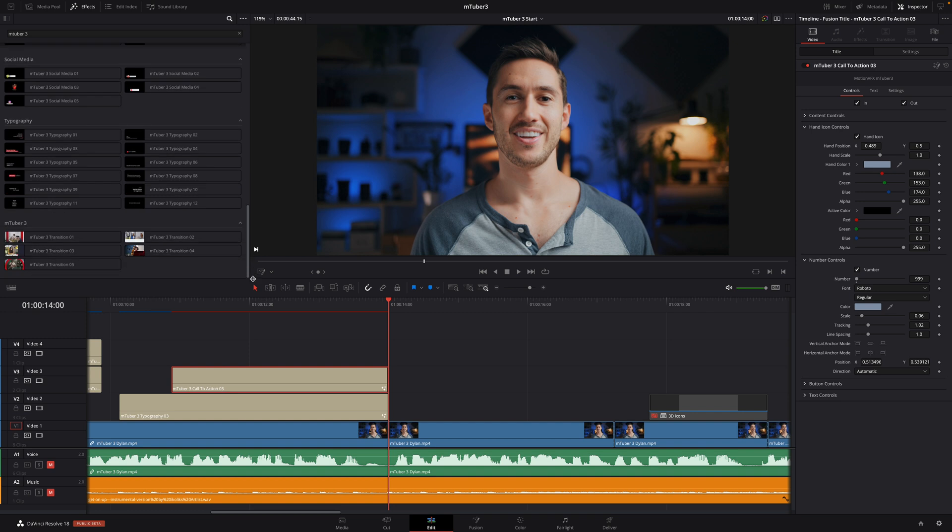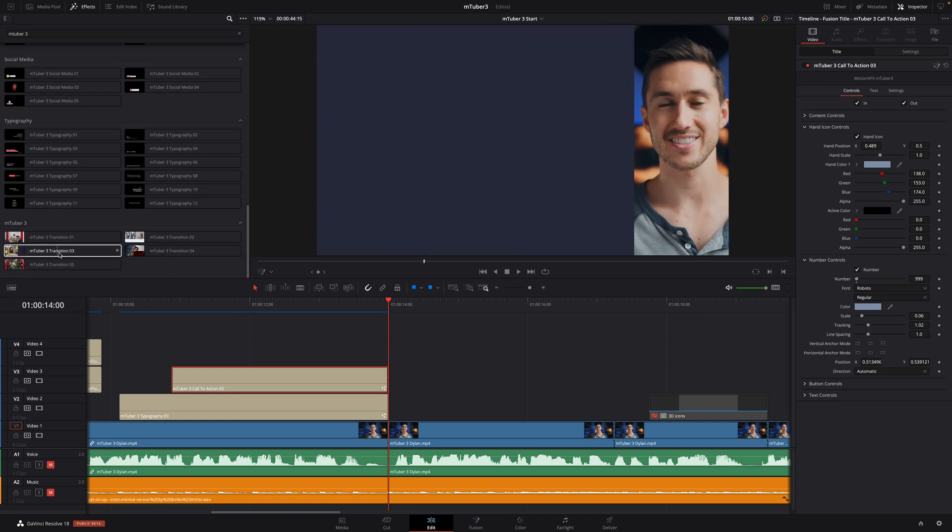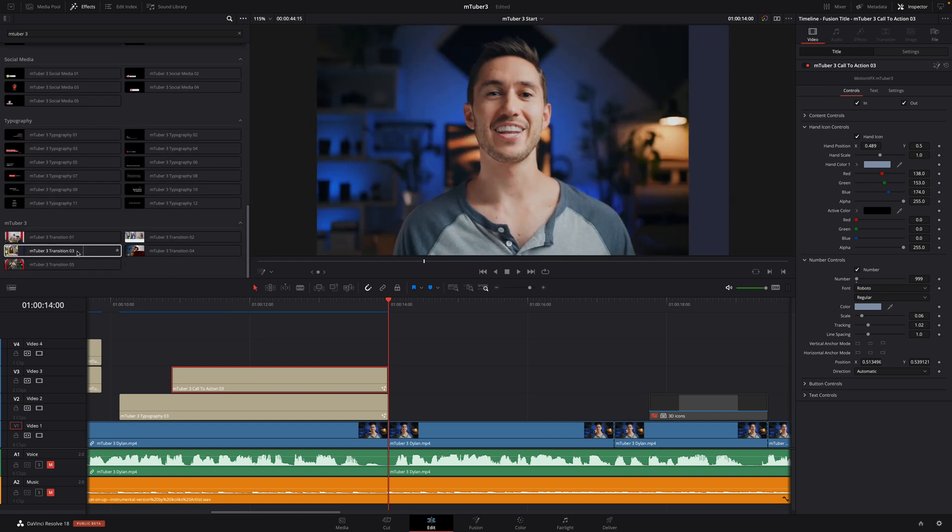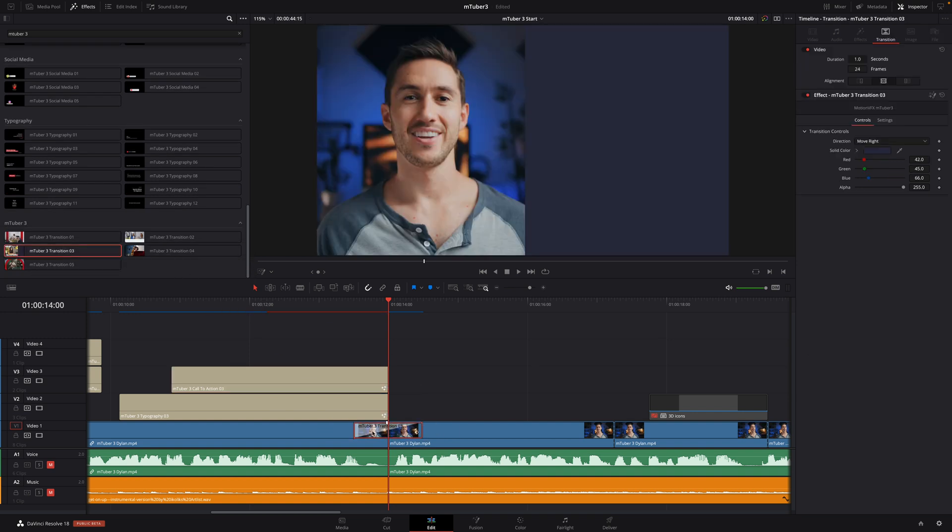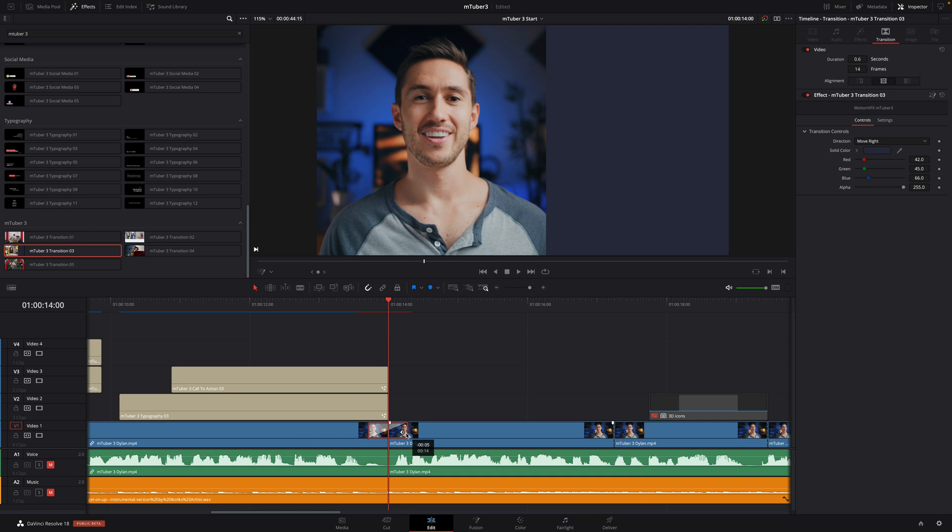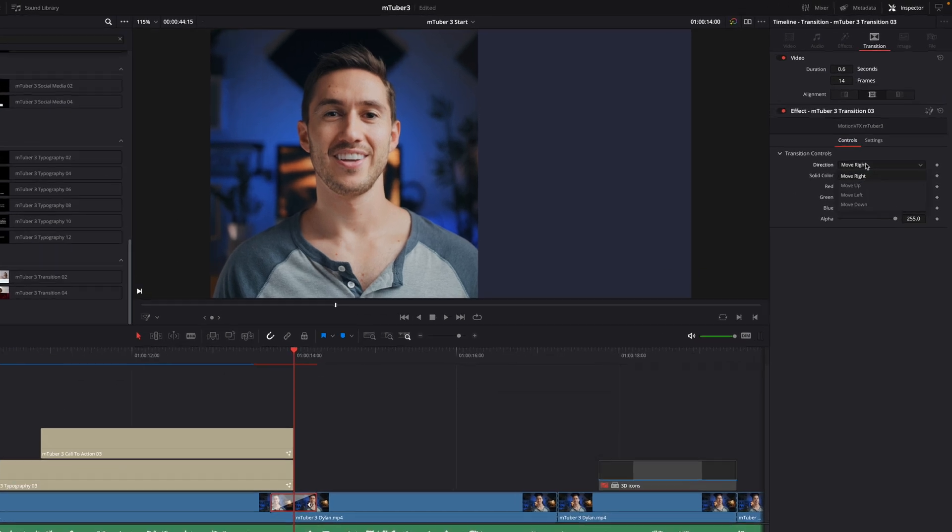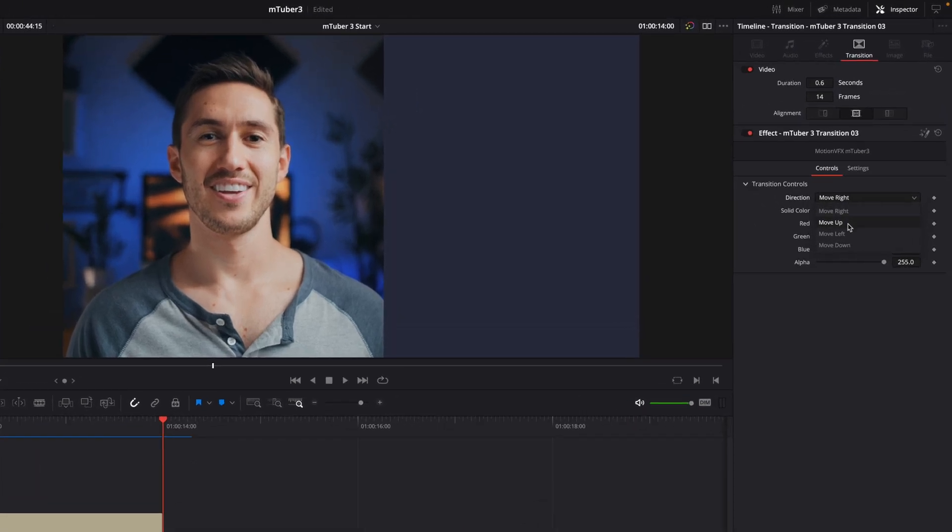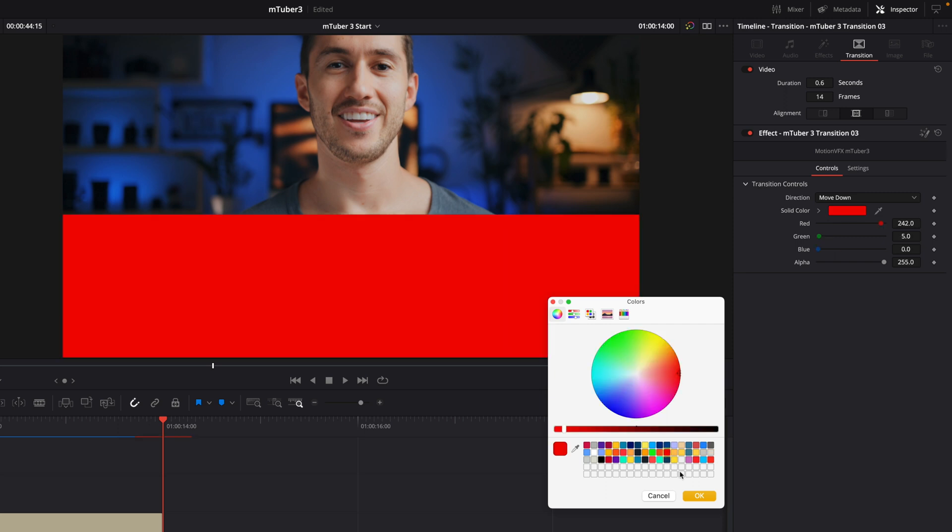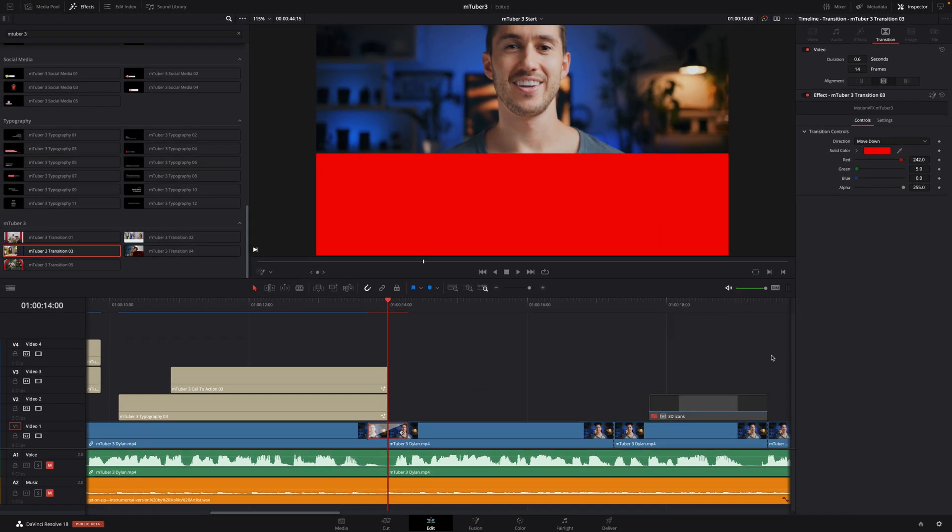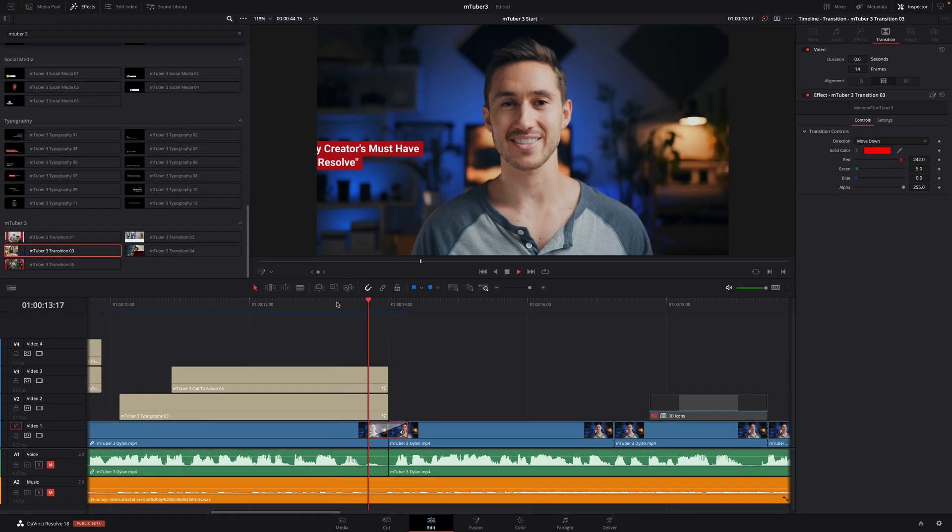To switch to the next shot, I will add transition number 03. By default, this transition will move from left to right. But inside the inspector, you can change the motion to move left, up, or down. I'll modify the color and set that to YouTube's bright red.